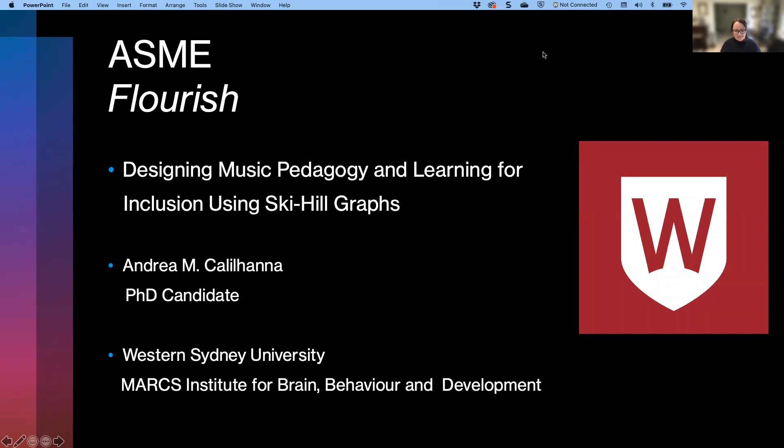Hi everyone, and thank you to the organisers of the conference for this opportunity to speak today. Thank you to all of you who are listening and watching this video. My presentation will focus on how we can design music pedagogy and learning for inclusion using ski hill graphs, and draws on current research, my PhD research and previous papers.